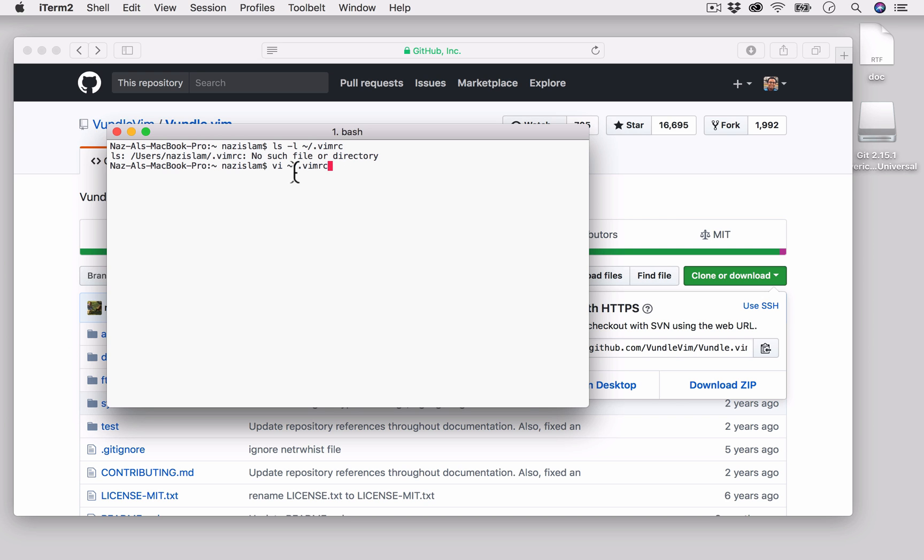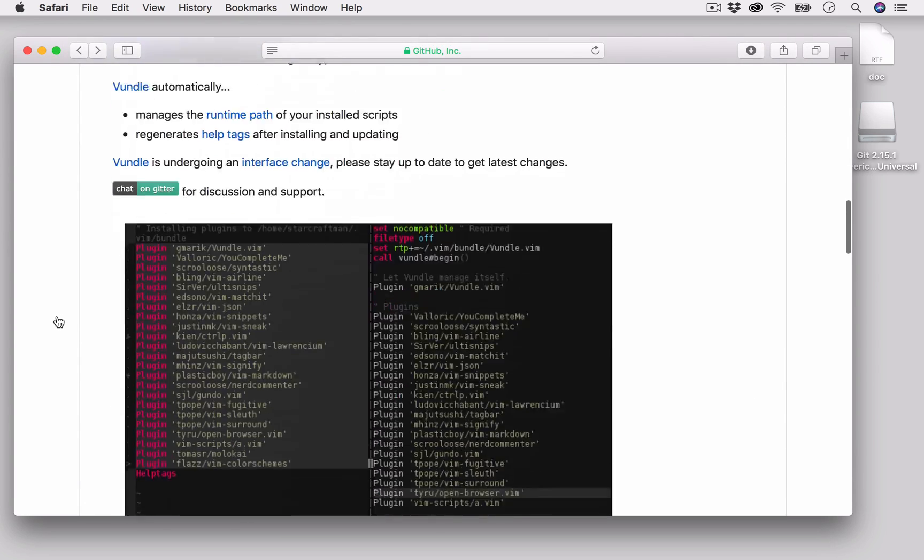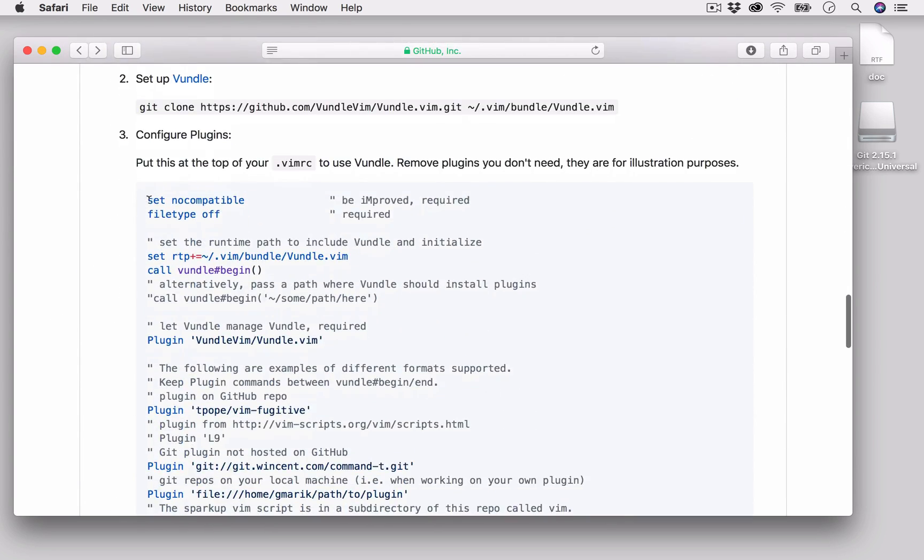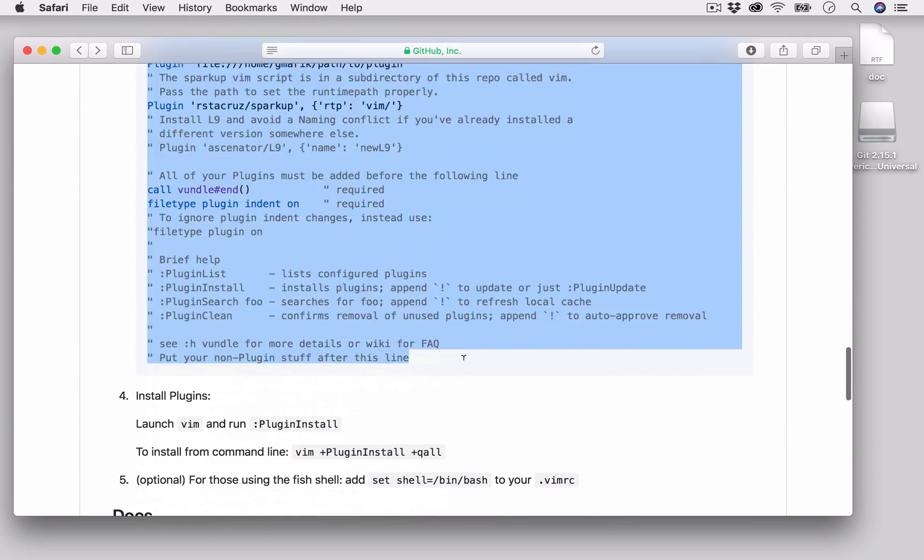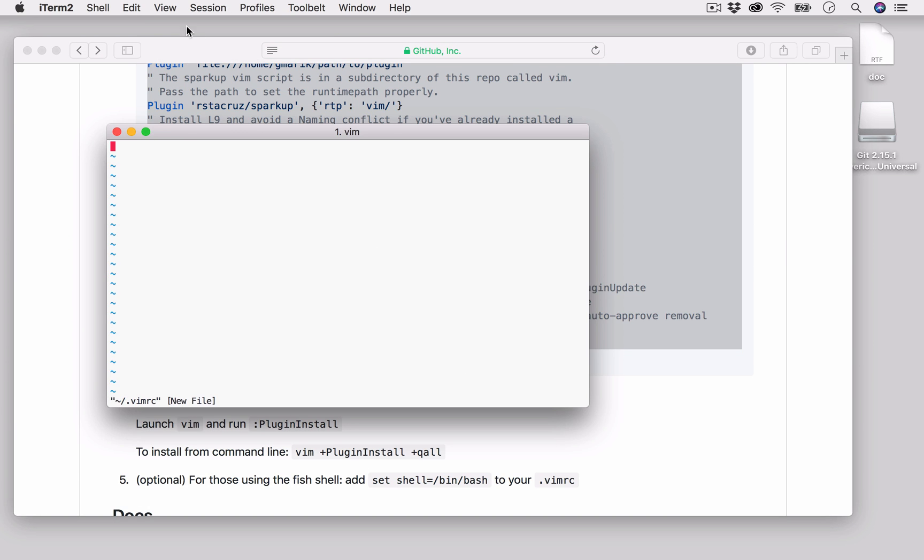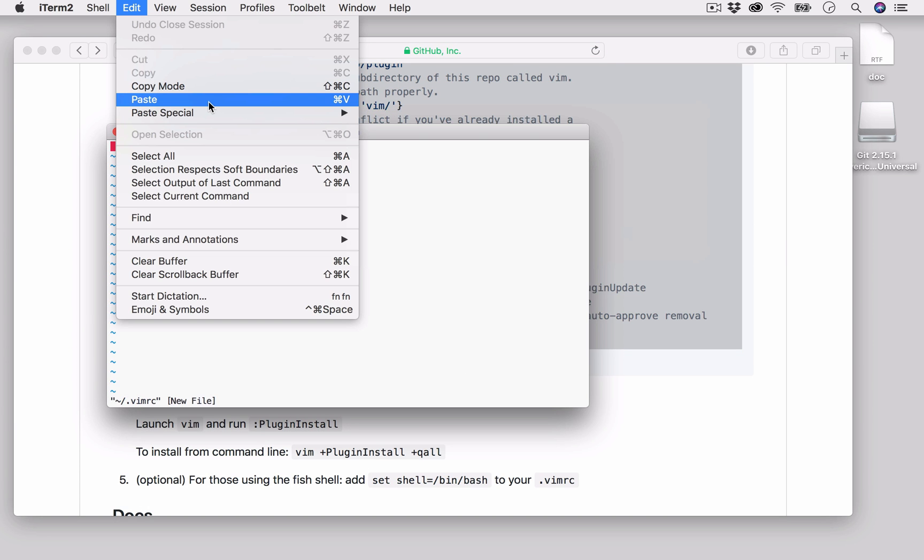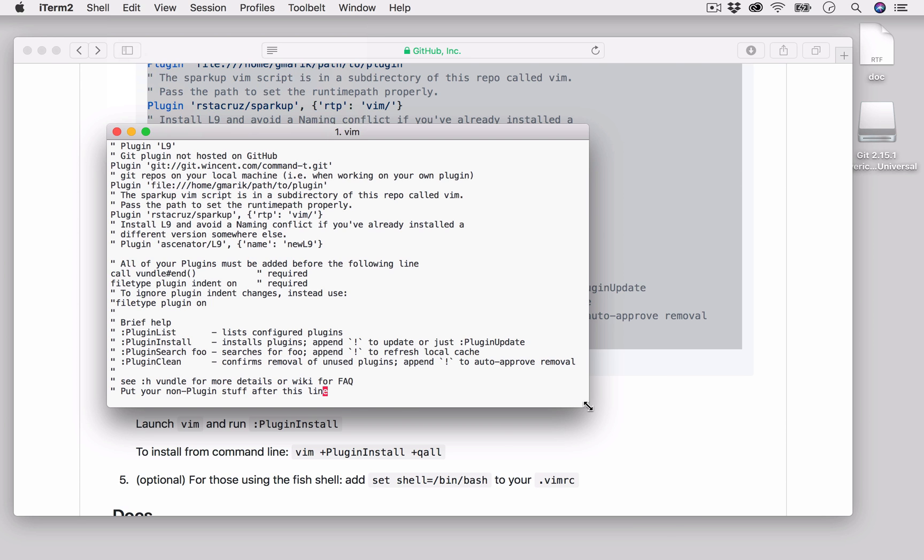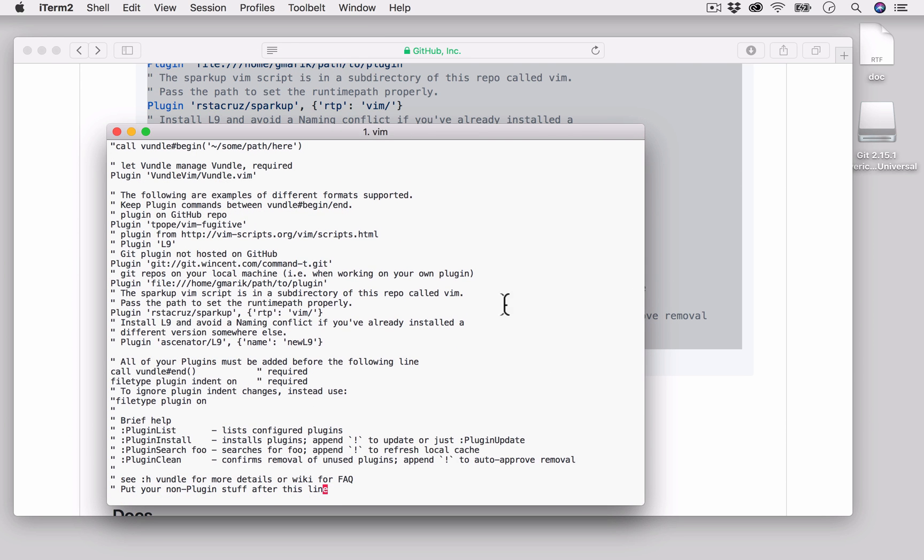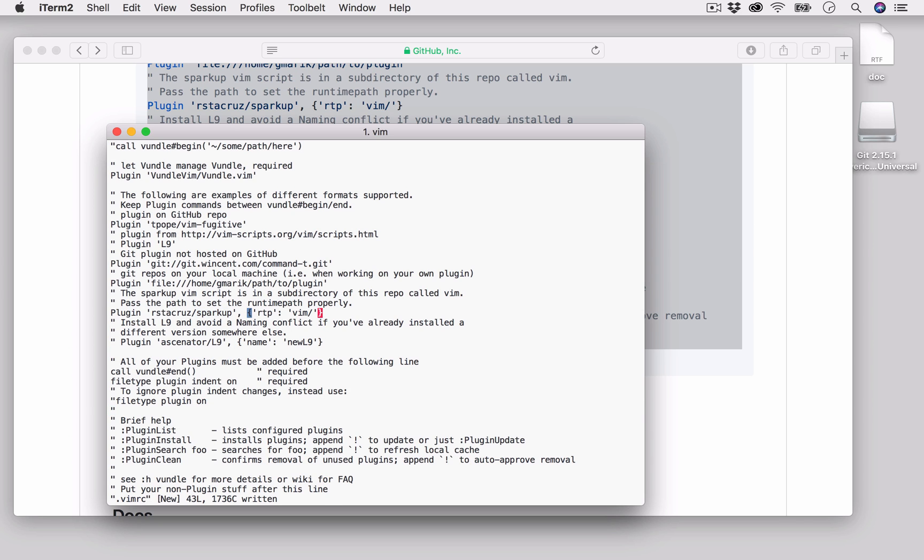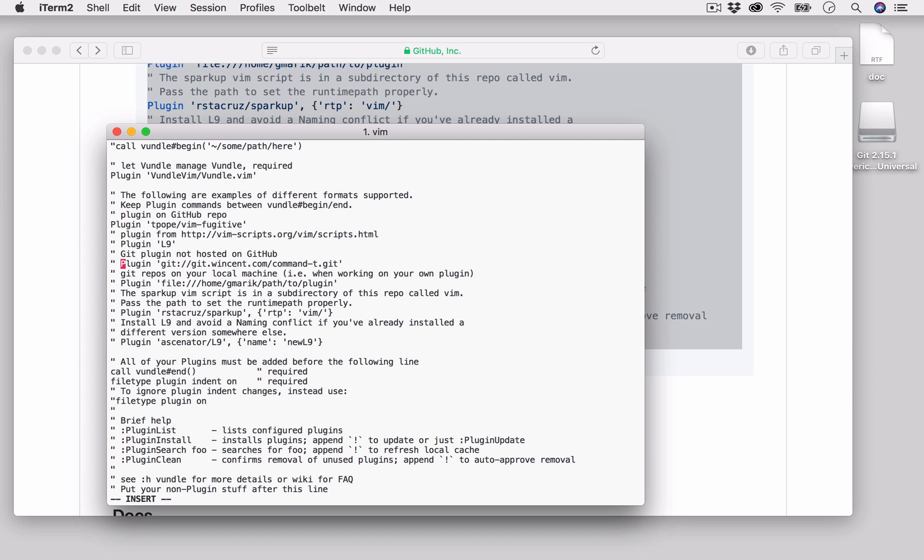This is empty, so what we will do is copy this block of code and paste it here. You will see that the Vundle plugin manager is included here, and you can also see that some other plugins like vim-fugitive, Command-T, and Sparkup are also included. But as an initial setup, you might not want to include them, so I will comment them out by putting double quotes at the beginning of every sentence.